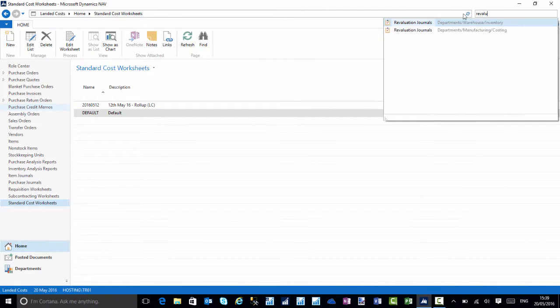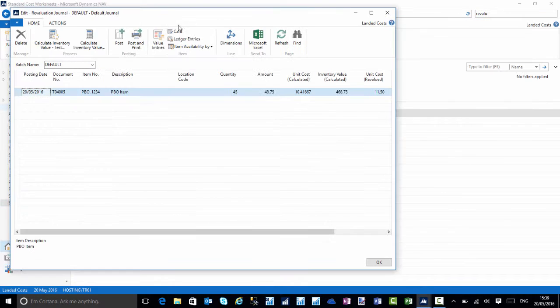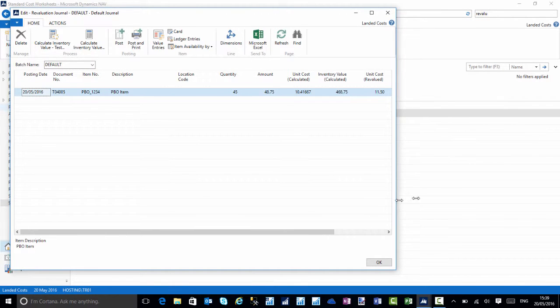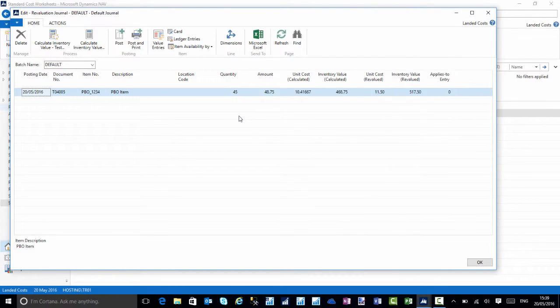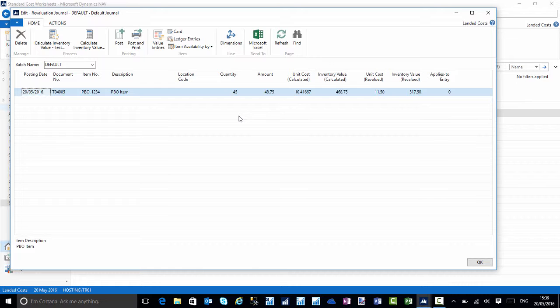I'll search for the revaluation journal. What NAV would have done, again it's all standard features, it would have looked at the quantity currently on hand and then give a new evaluation based on that new cost you provided. It is up to you if you want to post that evaluation or leave it as is.